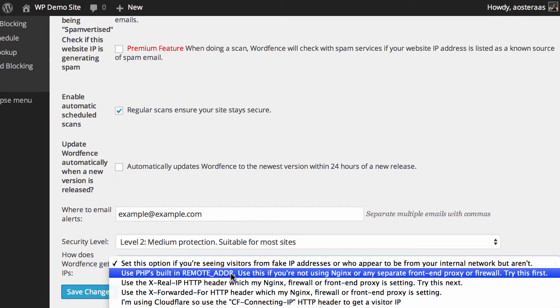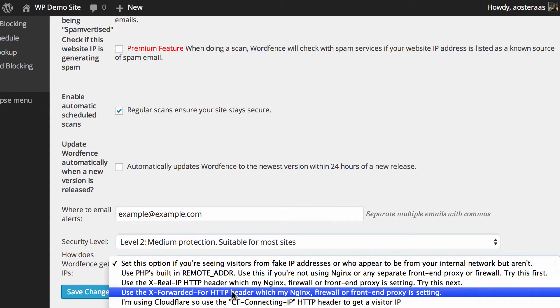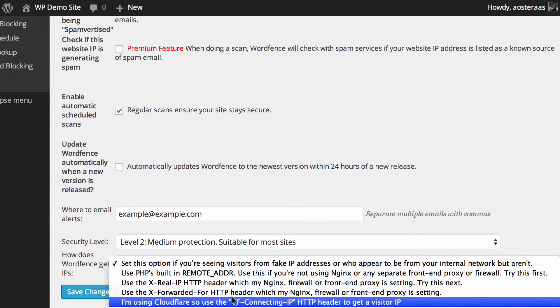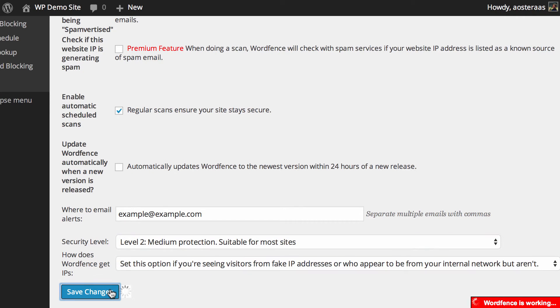There's also a couple of options there if you're using NGINX or a particular proxy, and indeed there's a setting for the very popular Cloudflare as well. So you can choose those as you see fit. Once you have completed making any changes here, hit Save Changes to make those go through.